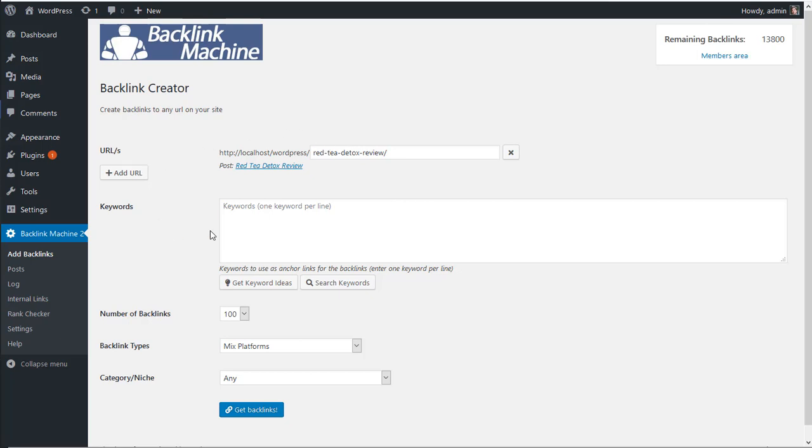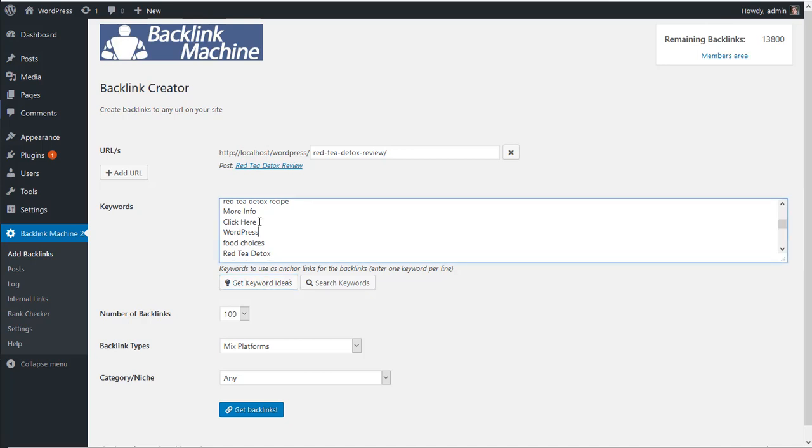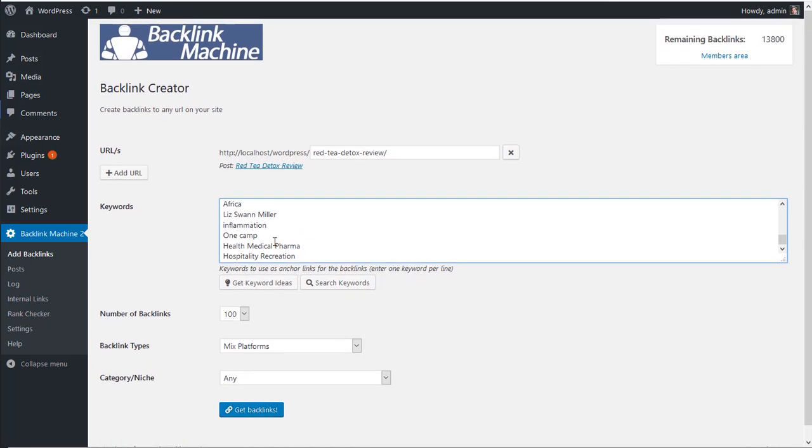And then you can add how many keywords. You can click on get keyword ideas and our software will try to find related keywords here, and also other keywords like more info, click here that are less related.